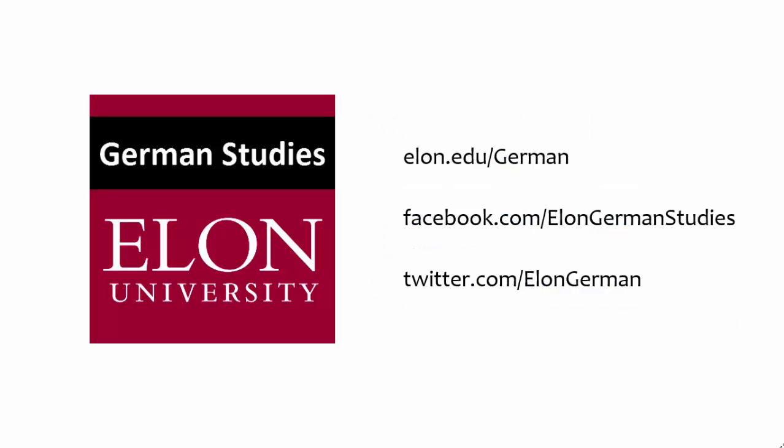That concludes our presentation. Thanks for watching. Be sure to visit us on the web or follow us on Facebook or Twitter.